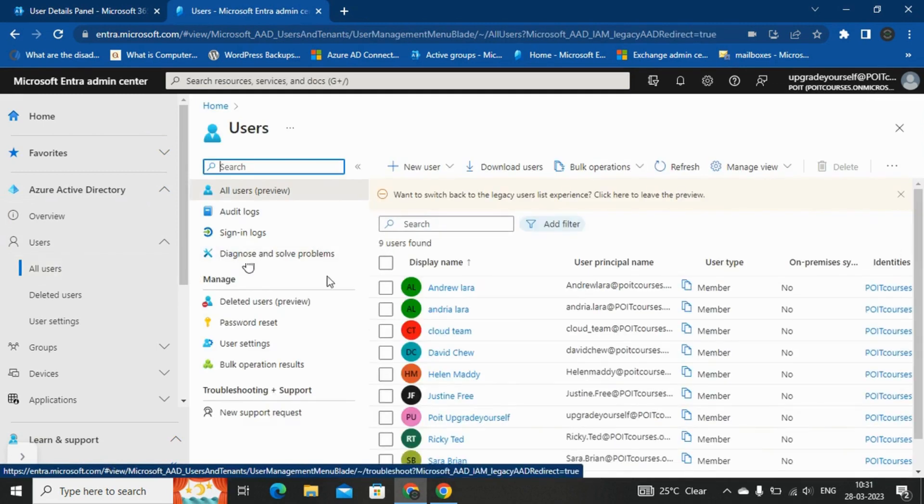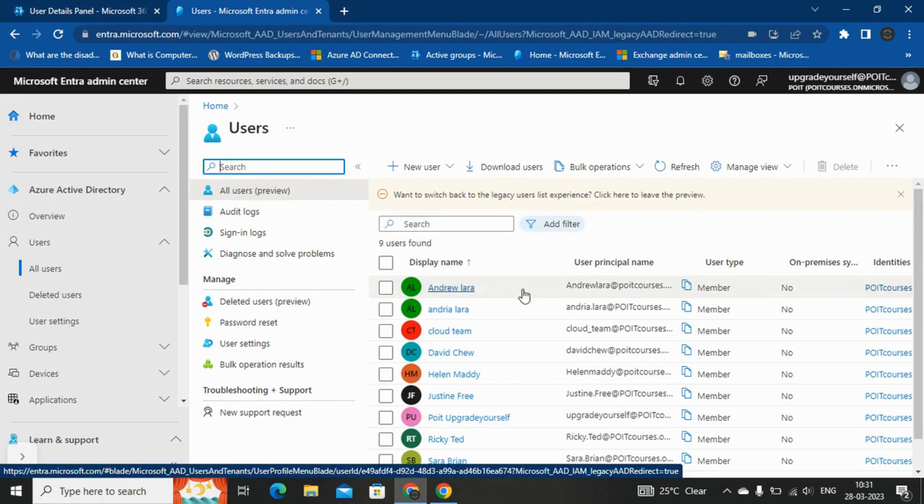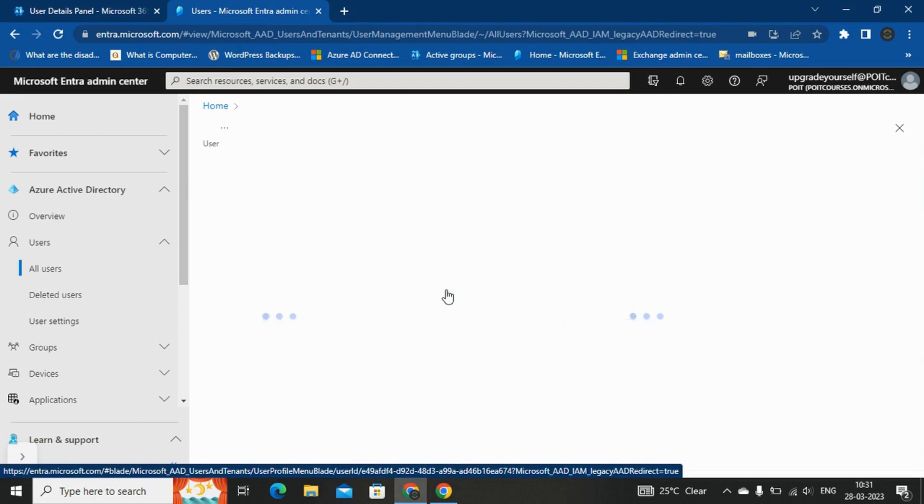And here, I want to update the password of user Andrew Lara. So let me open this account.